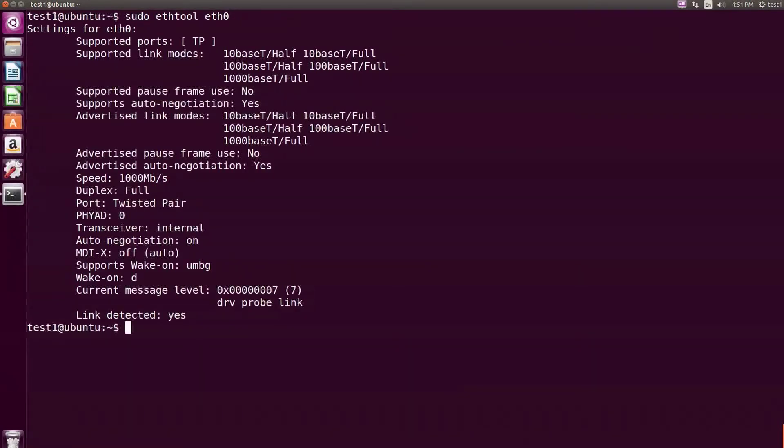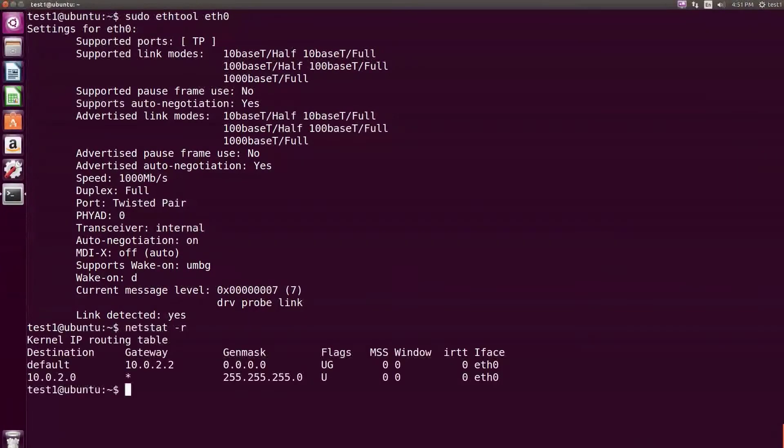To display all active connections and routing tables, type netstat -r and press Enter.